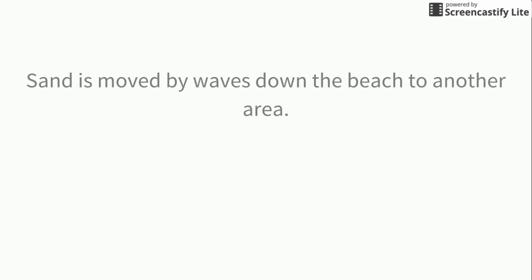Sand is moved by waves down the beach to another area. This is an example of erosion.